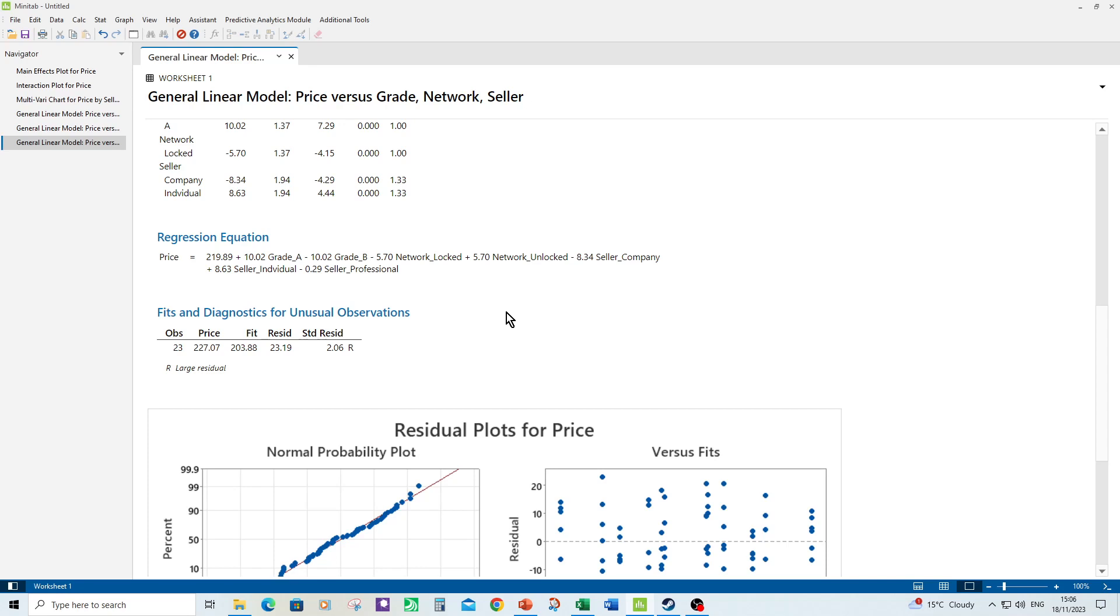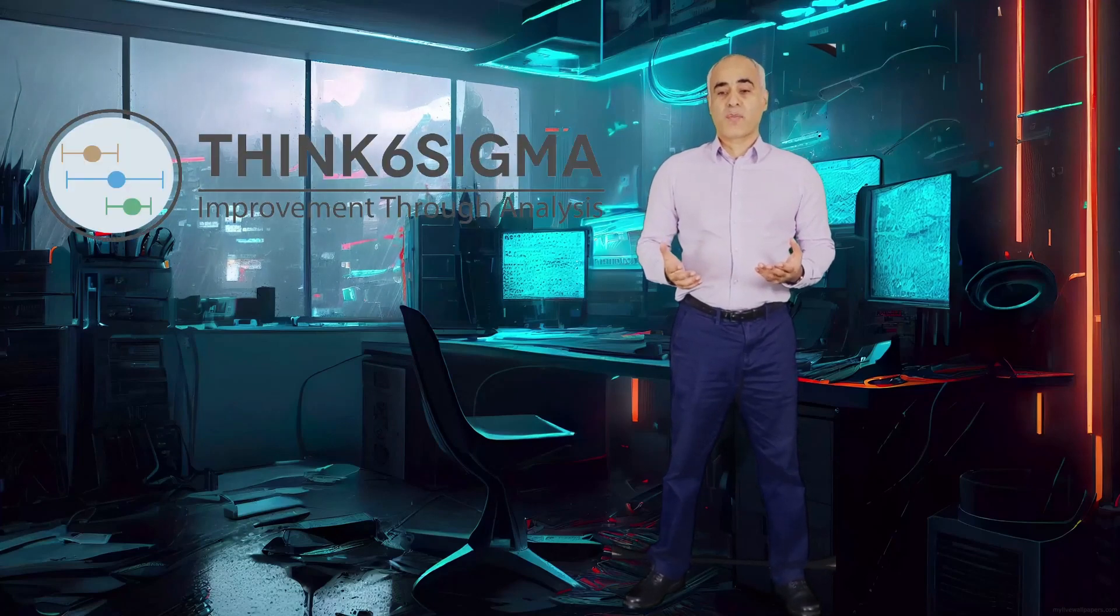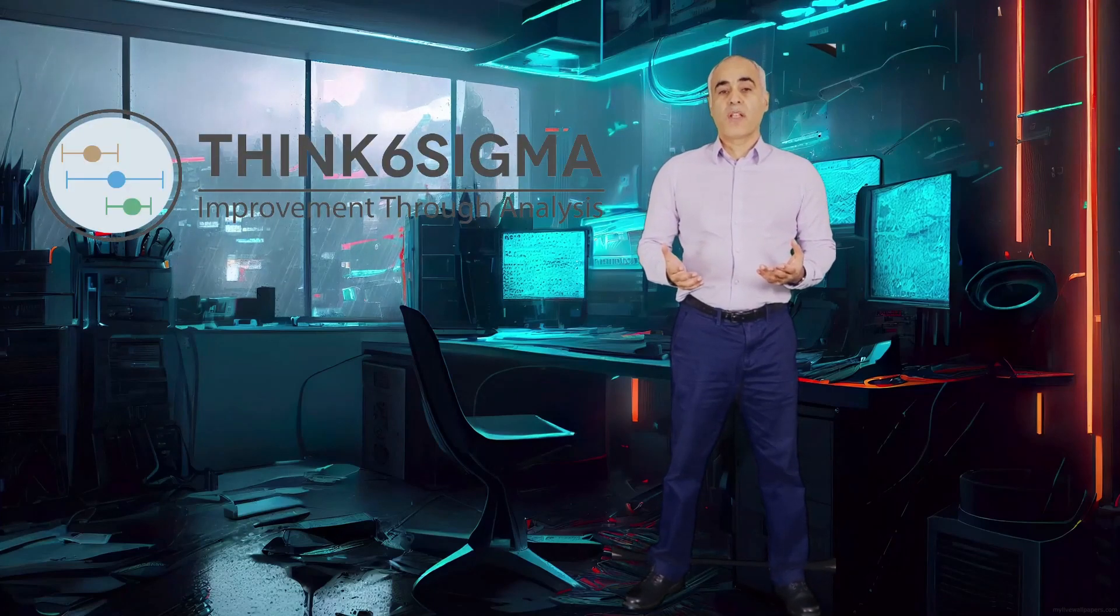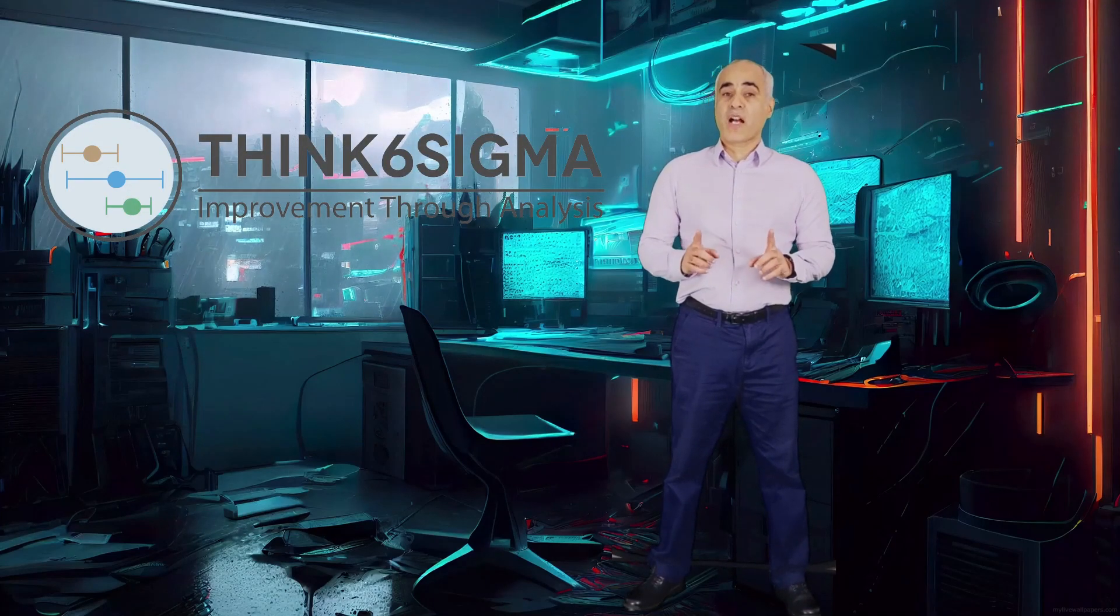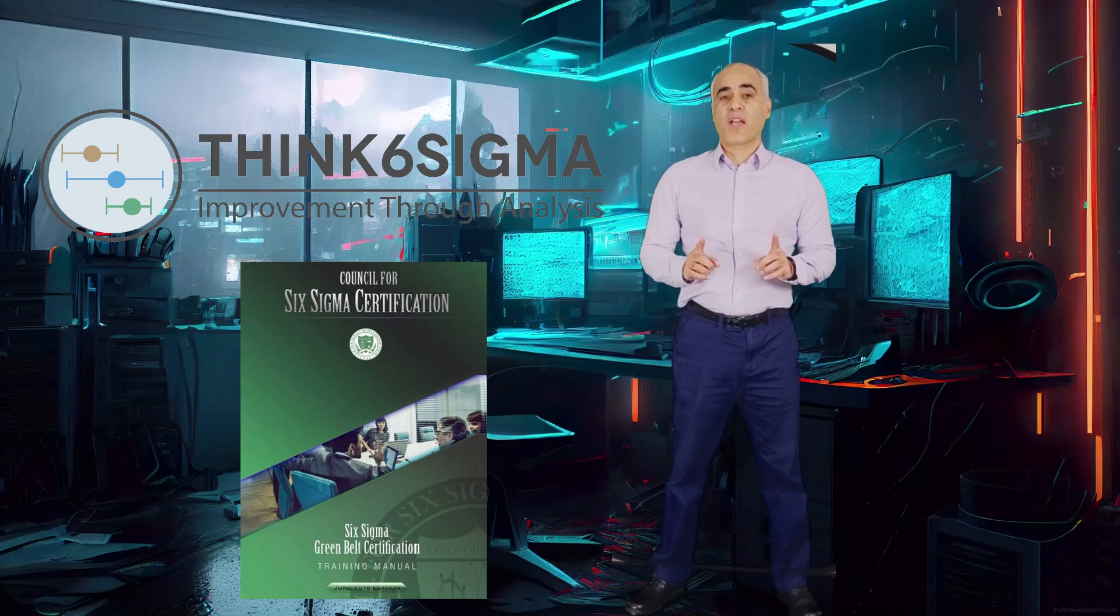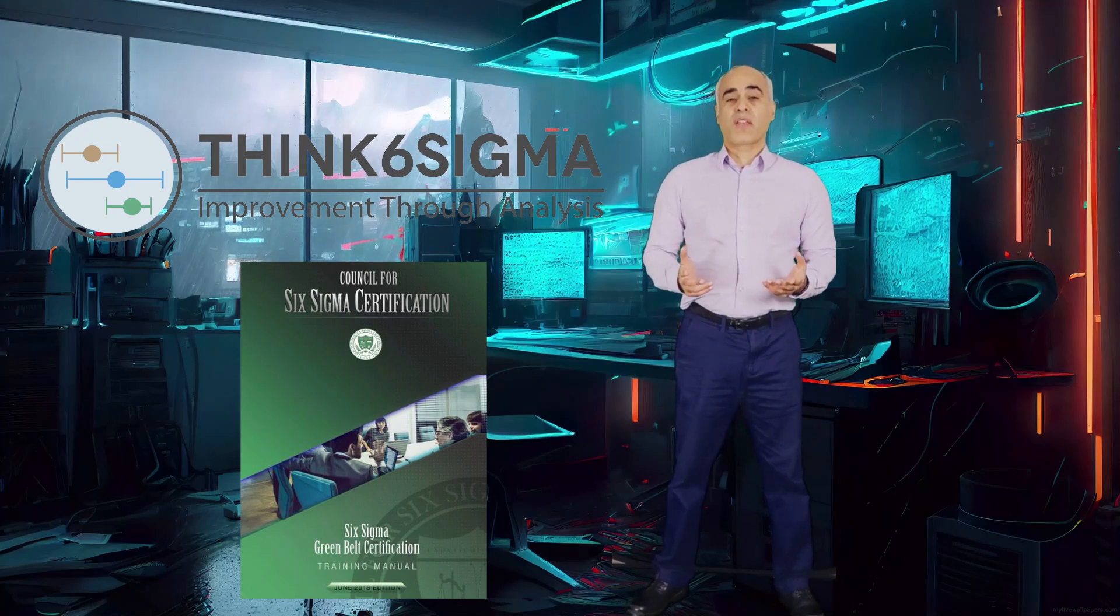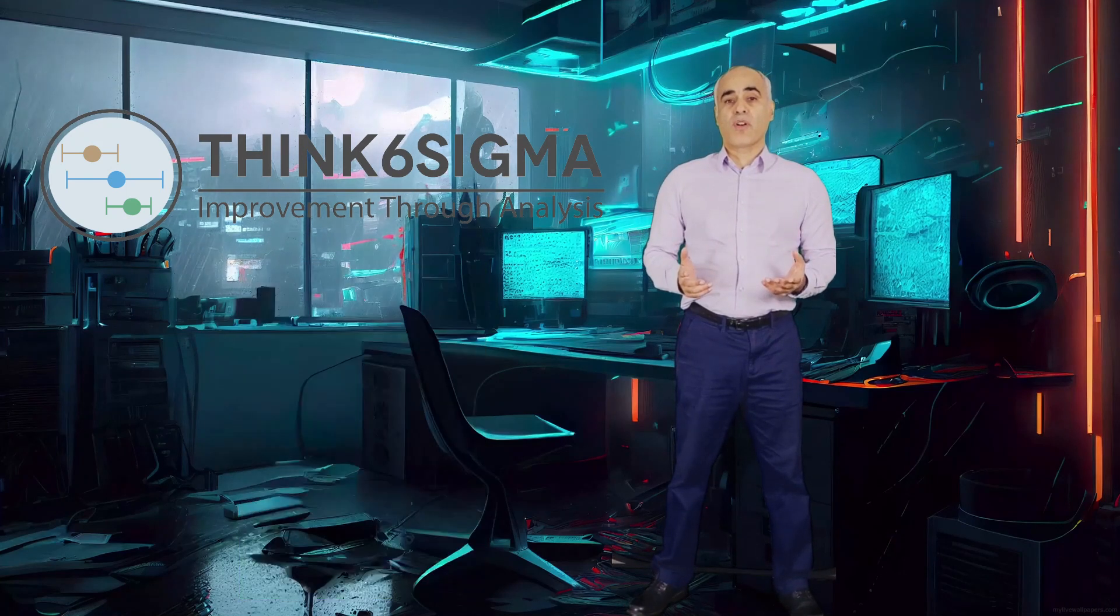So that concludes this example. I hope you enjoyed it. Thank you very much. If you want to learn more about Minitab, you can subscribe to one of my many courses on my new website, ThinkSixSigma.com. You can also pick up a free 365-page Six Sigma Greenbelt Guide from my website, ThinkSixSigma.com. Let's continue to learn together. See you soon.